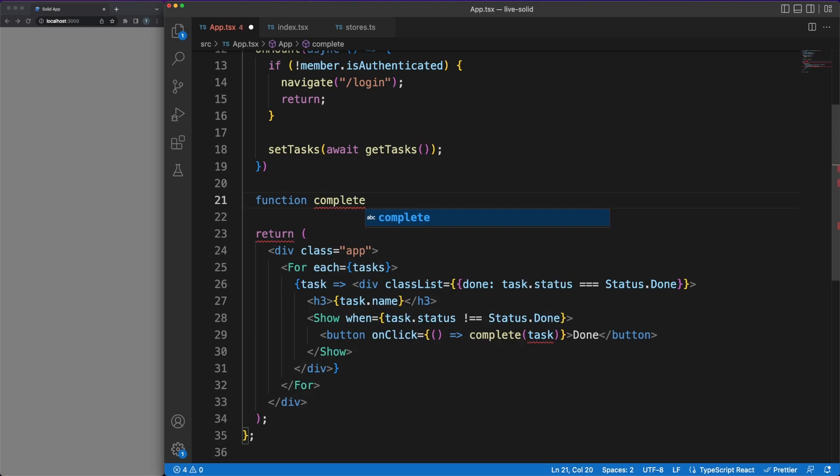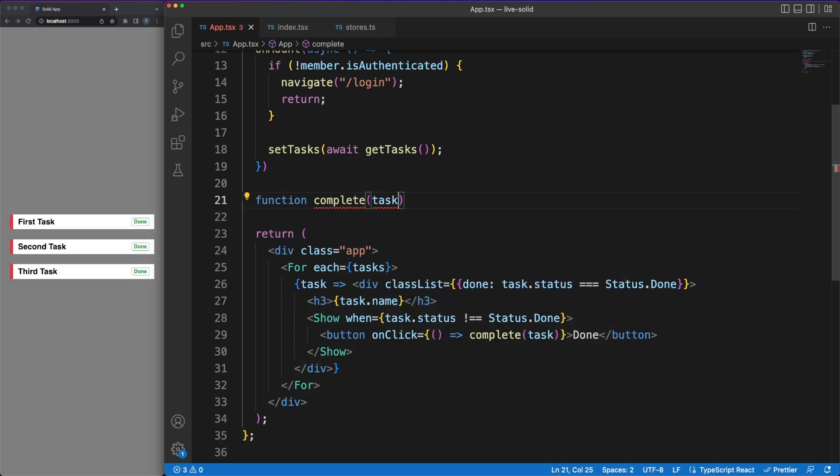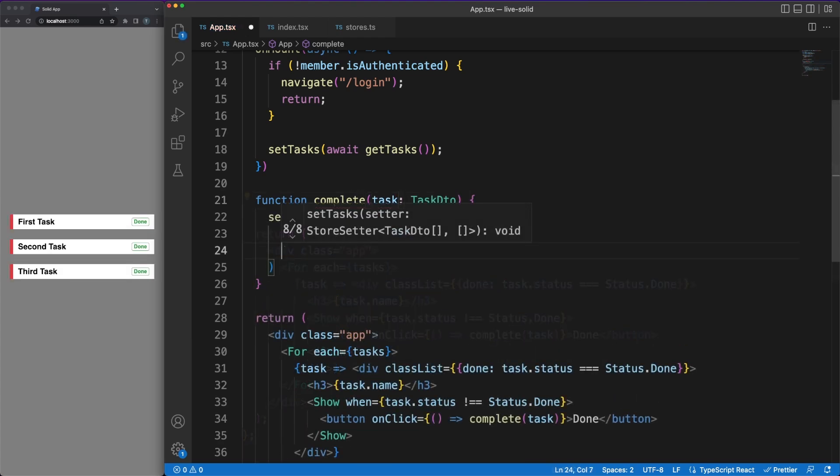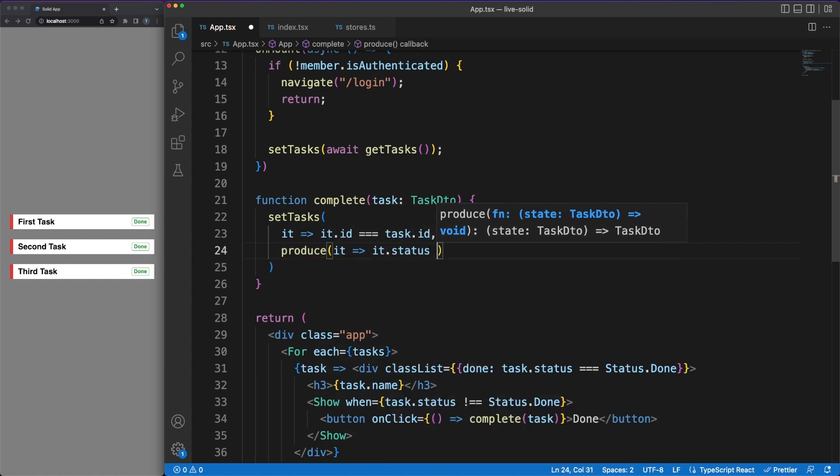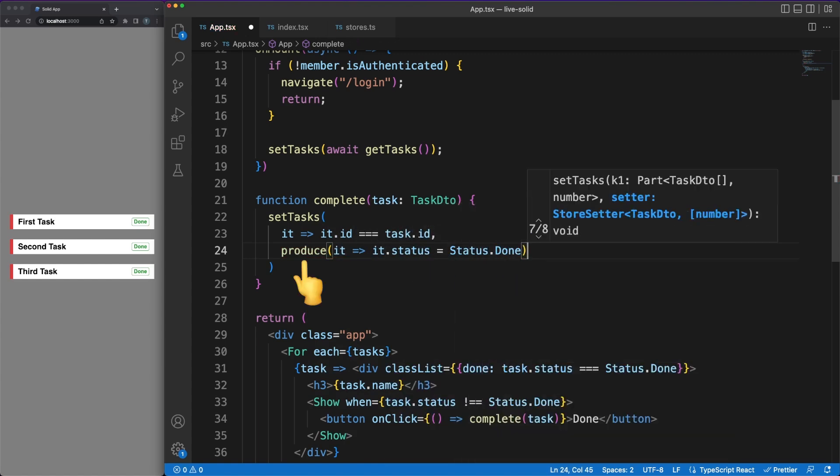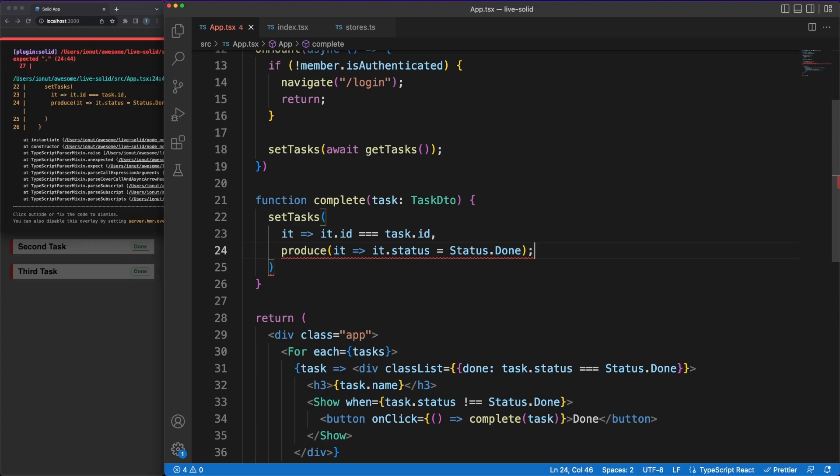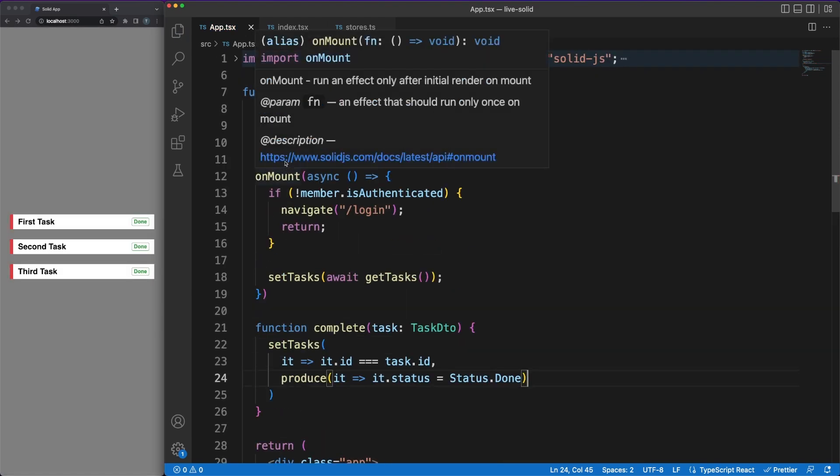In the Complete Event Handler function, we get the chance to look at another small but impactful solution Solid comes up with. Using the Produce helper method, we can easily modify our store values and still follow the immutability principles.